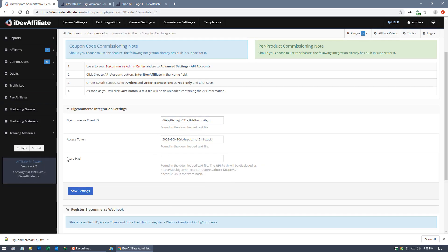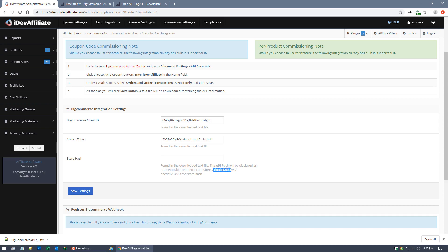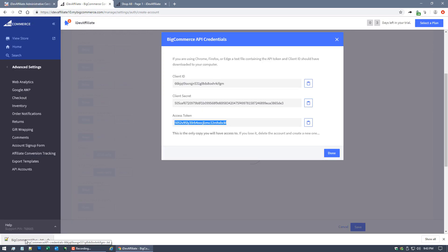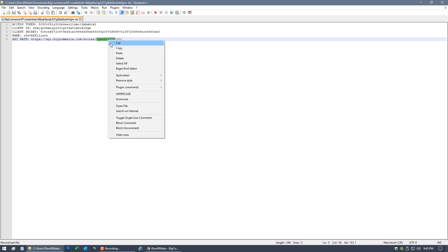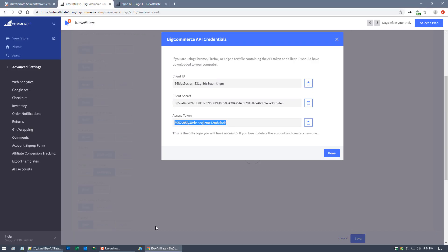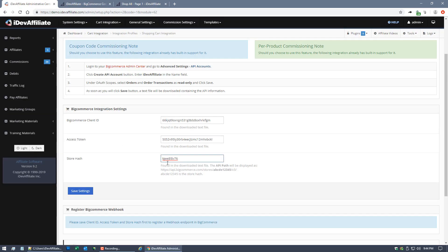Then we need the access token — that's the third item in the file — paste that in. Next it's asking for the store hash. Look at the note: this is found in that text file. The API path is a full URL, but we only need a specific piece of it — the hash portion. Do not put the whole URL in. Open the file BigCommerce gave you, find the API path, and copy just the hash segment — not the forward slashes, not the 'v3', just that middle piece. Paste it as your store hash.